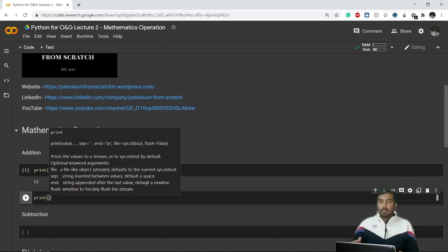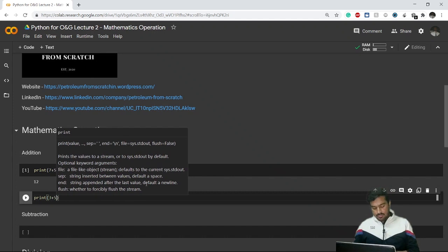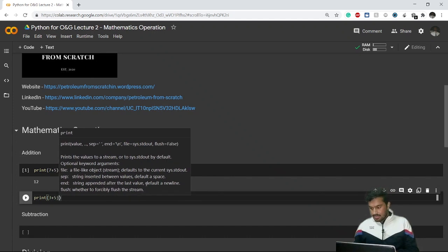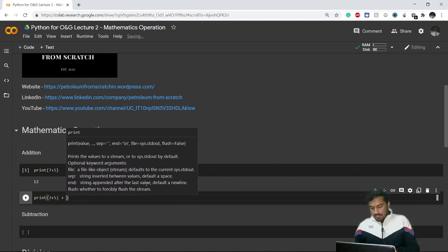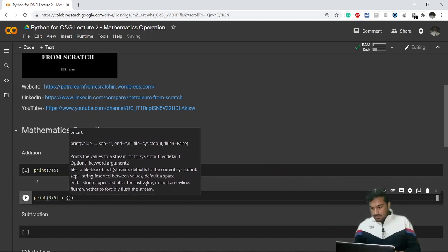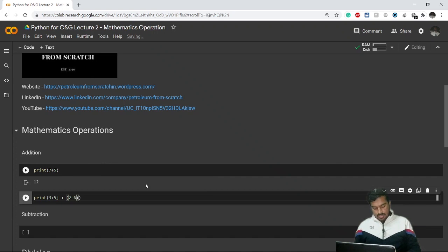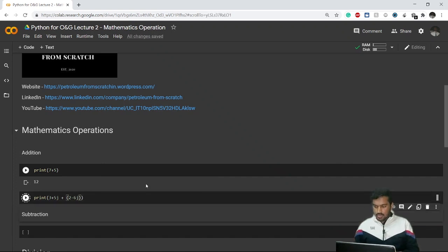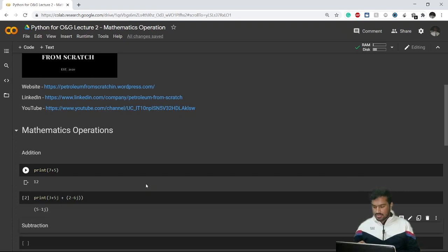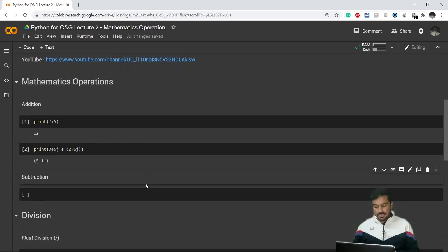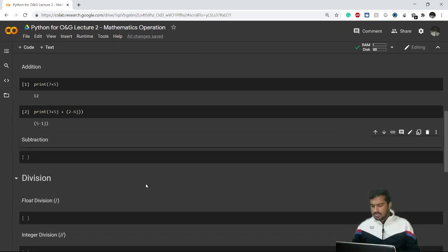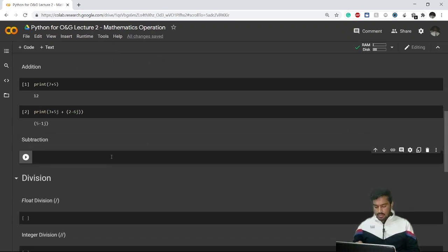We can also go for addition of complex numbers. Let's say (3 + 5j) plus (2 - 6j) — it will give me the value of whatever this equation is. My answer comes up to be 5 minus 1j. So addition is pretty simple.